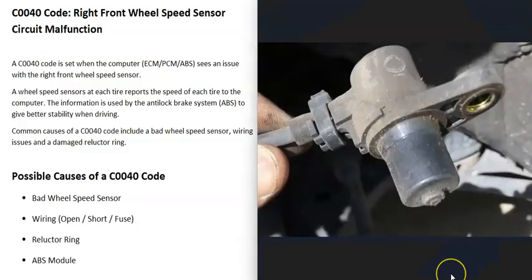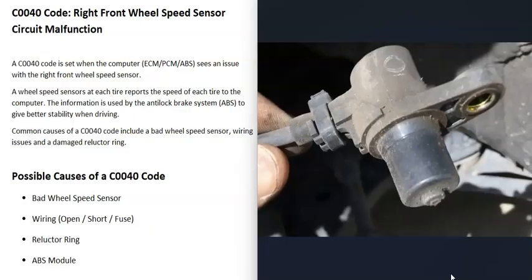At each wheel on the vehicle there's a speed sensor that reports back to the computer how fast that wheel is moving.